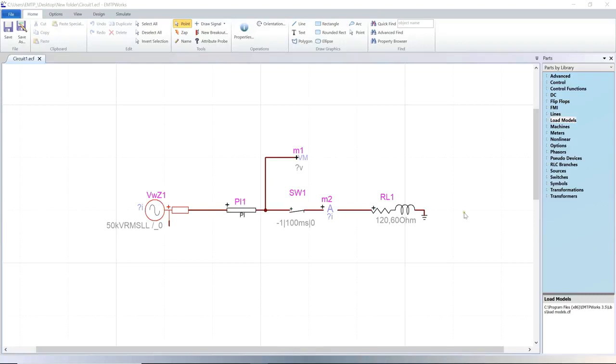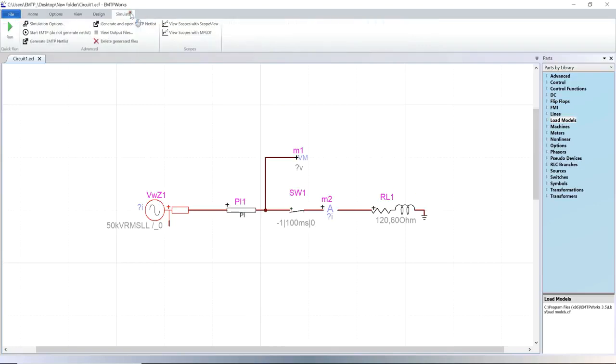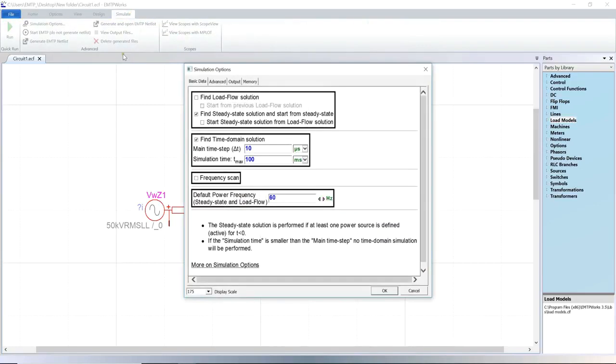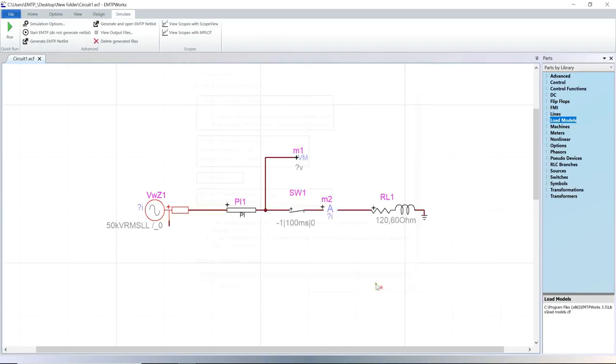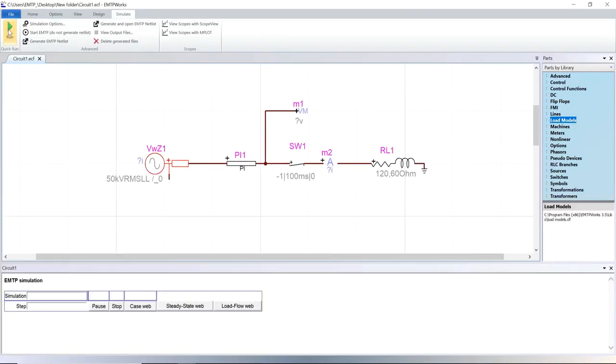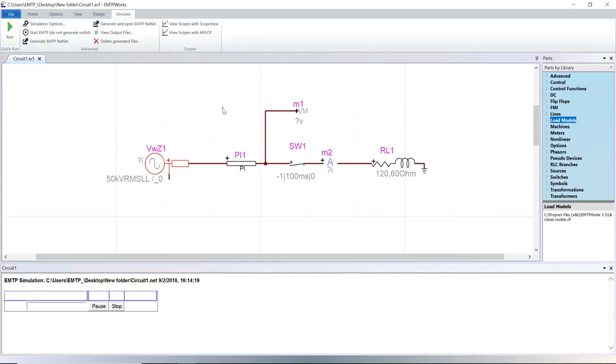In this example, the source and the load are provided using circuit models. No load flow is required. The time domain simulation can be started from the standard steady state solution option.